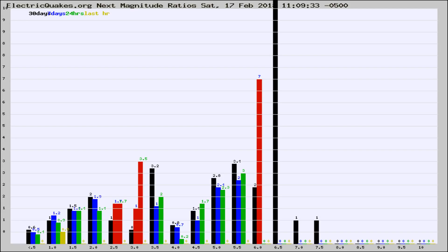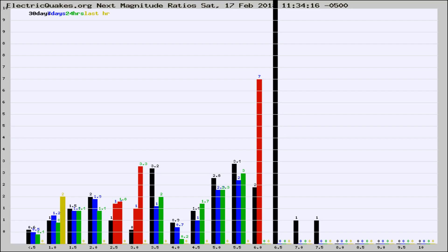Now you're seeing the next magnitude ratios, which is a graph of the ratio of, say, magnitude 2 to the number of magnitude 3s, which should stay consistent for any given area.